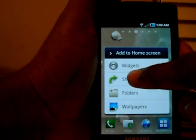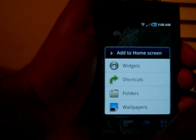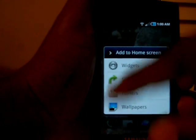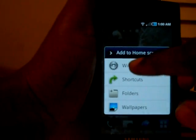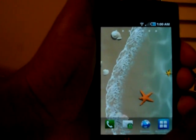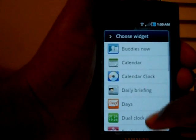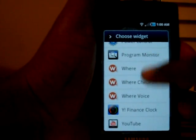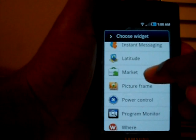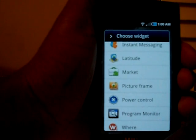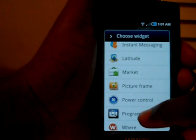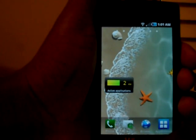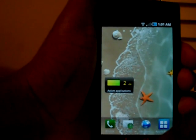If you long press, you'll notice that all the widgets — including Samsung widgets and regular Android widgets — are now in the widgets section, whereas before Samsung widgets were separated out. You have the Android 2.2 Market widget, which is new to me, and the Program Monitor widget that shows you how many active applications you have.